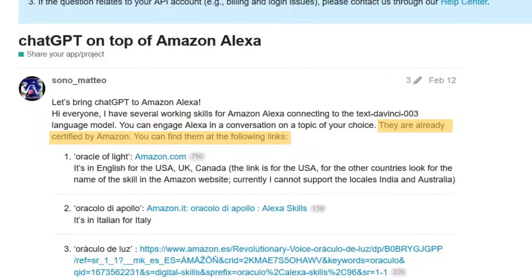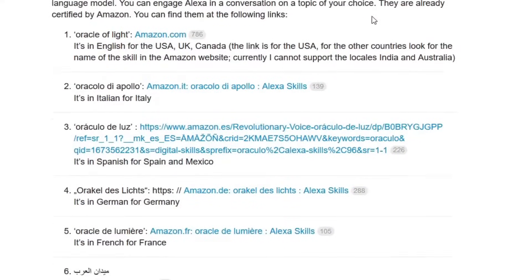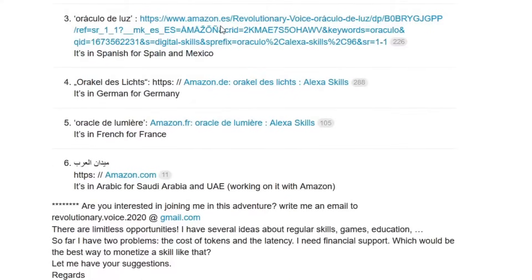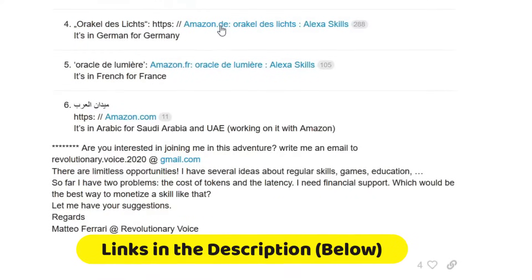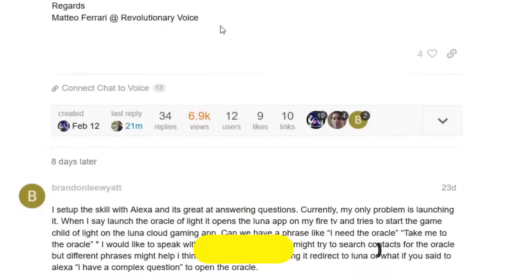Though not an official Amazon skill — there isn't one at the time of this video — it works pretty well and is frequently being improved. The developer's name is Mateo, and he is very responsive to questions and adding new features. I'll place a link to his thread below in case you want to ask him any questions directly, or just send him a thank you.